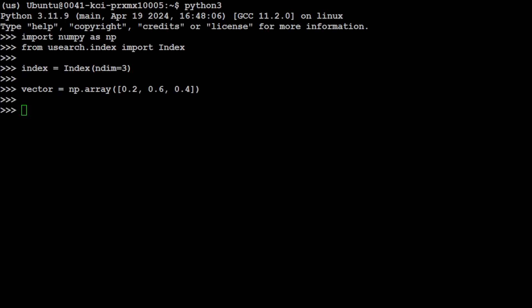Now what is happening in this code which I'm going to show you is that this code is creating a search index for 3D vectors and performing operations. We have created the index and then we have added a vector which has stored these three values, and then let's give this vector a unique ID 42. You see it has defined this.